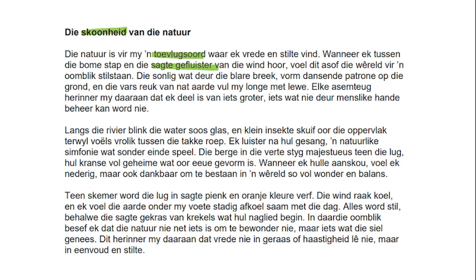Elke asem wat ek haal, herinner my daaraan dat ek deel is van iets groters — iets wat nie deur menslike hande beheer kan word nie. Every breath reminds me that I'm part of something bigger, something that cannot be controlled by human hands. Langs die rivier blink die water soos glas — the water shines like glass. Nice simile there. These are all hallmarks of a distinction essay.